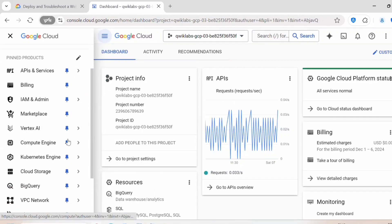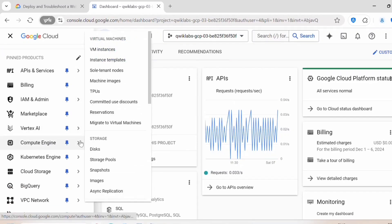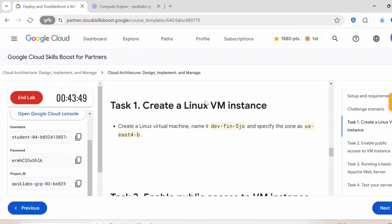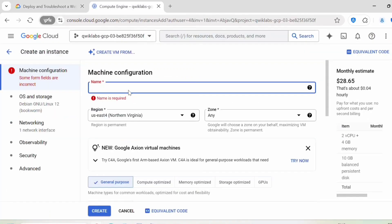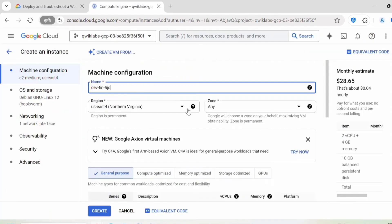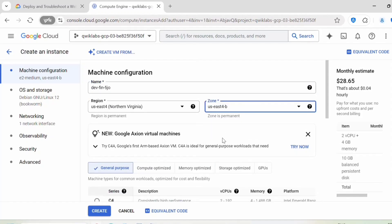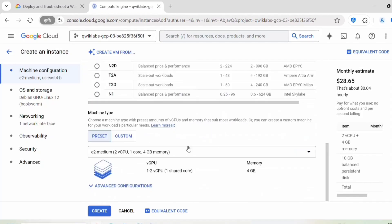So we are in console now. Let's create an instance. Click on compute engine. For instance name, copy this. Region will be us-east-4 and zone will be us-east-4b. Machine type will be e2-medium. Click on create.